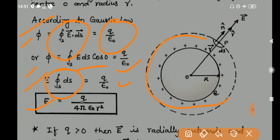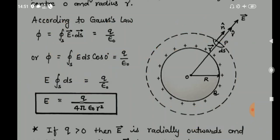The value of the closed integral of dS is the total surface area of the Gaussian surface, which is 4πr². So we have E × 4πr² = Q/ε₀, and therefore we can write: E = Q / (4πε₀r²).